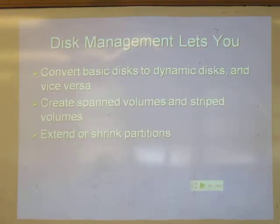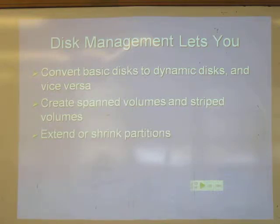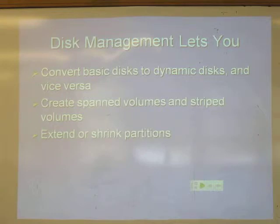There are two kinds of disks: basic and dynamic. For all practical purposes, you only want to use basic disks. Dynamic disks make it possible to create some strange structures that people almost never use, like software arrays.